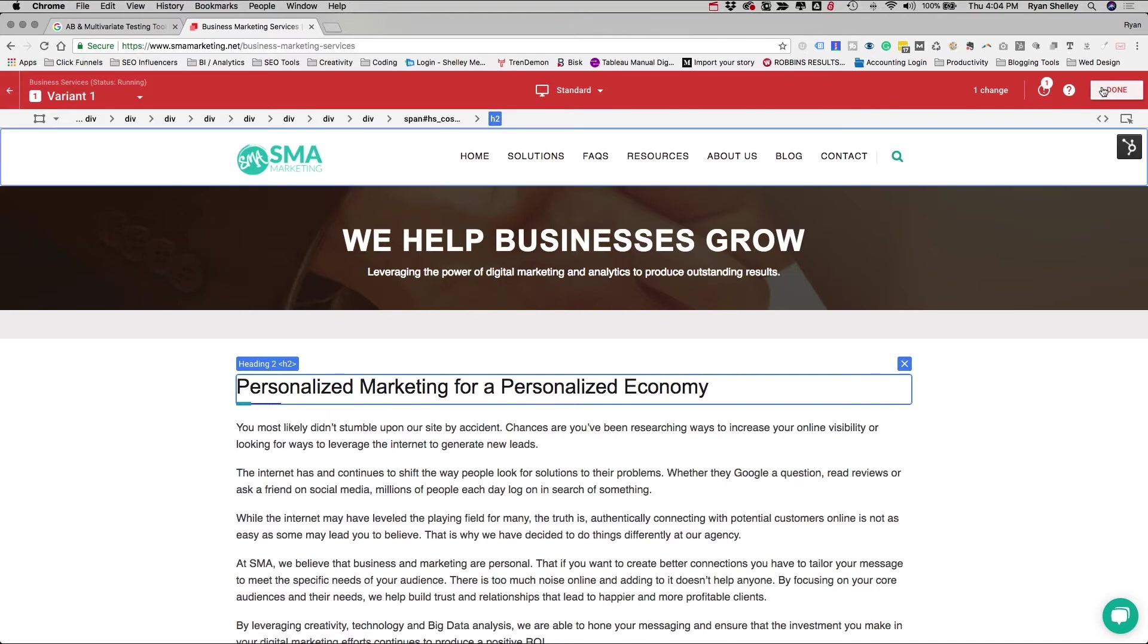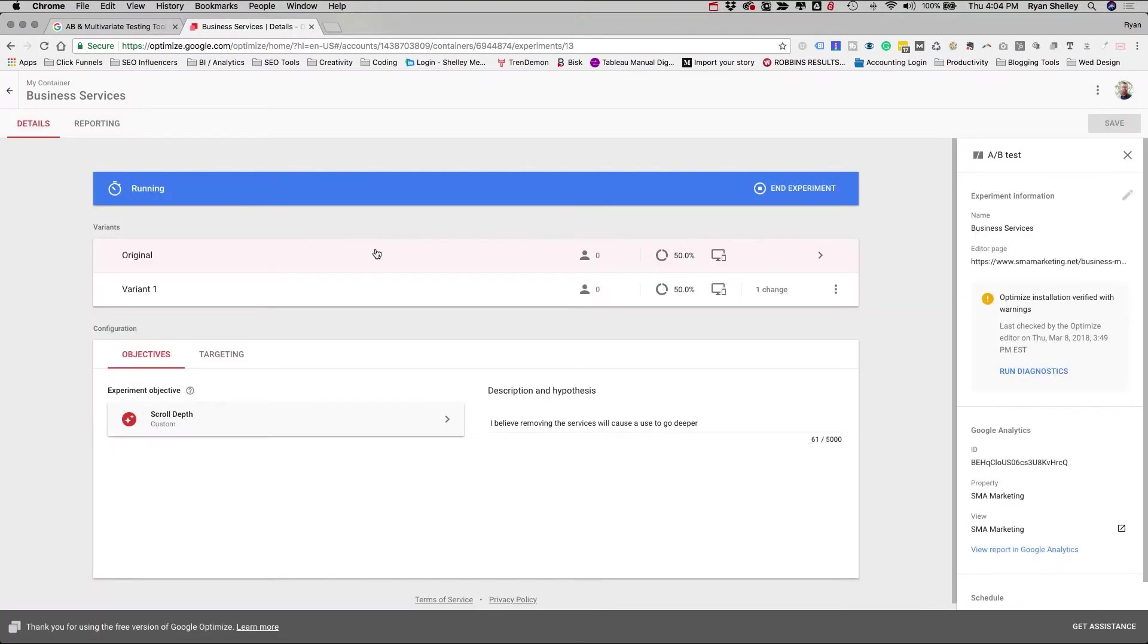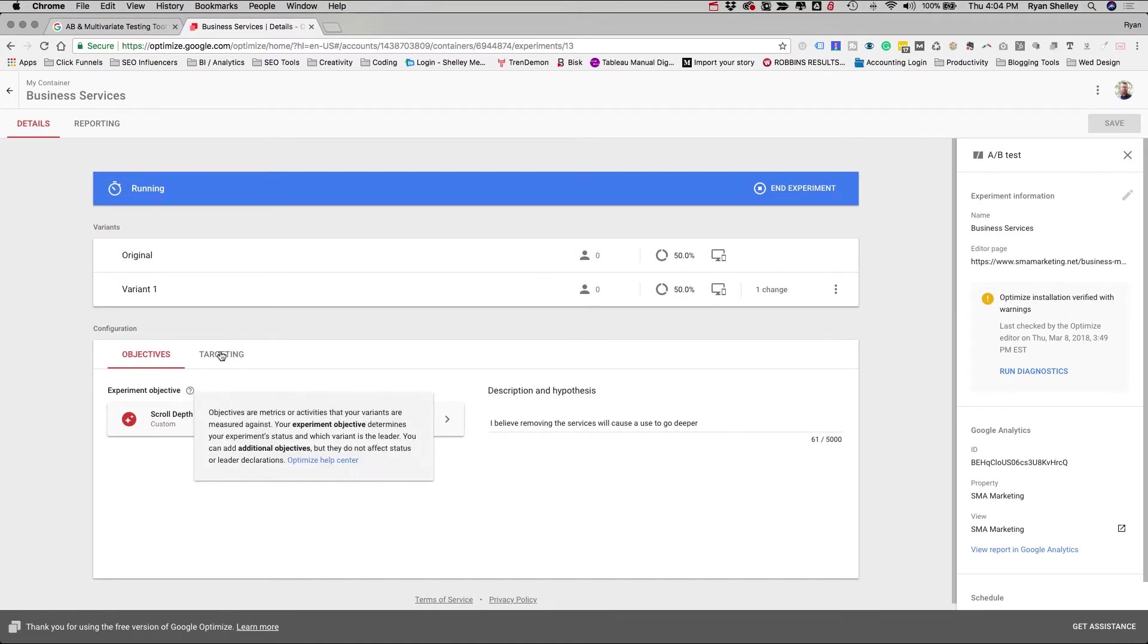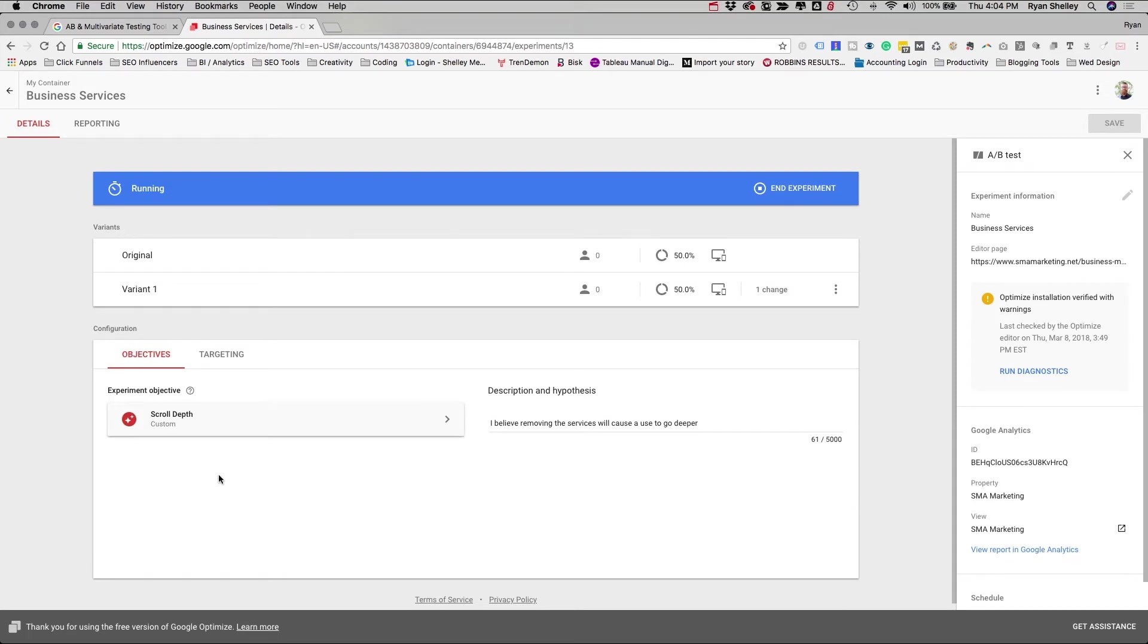When you're done, you would just click Done, and it would bring you back to the tool. Now when you're setting these up, you want to set objectives. What's your target? What are you actually trying to accomplish? And that's just done through here. So I was doing a scroll depth test, and you can get a little bit more in depth in some of these using Tag Manager. But let's say you just want to know how long somebody is on a page. That's something that you can test here as well.